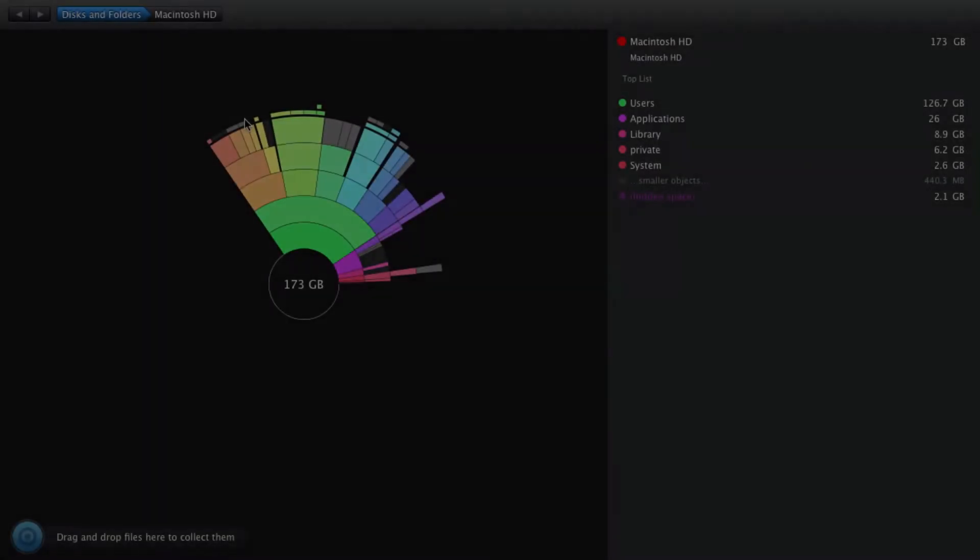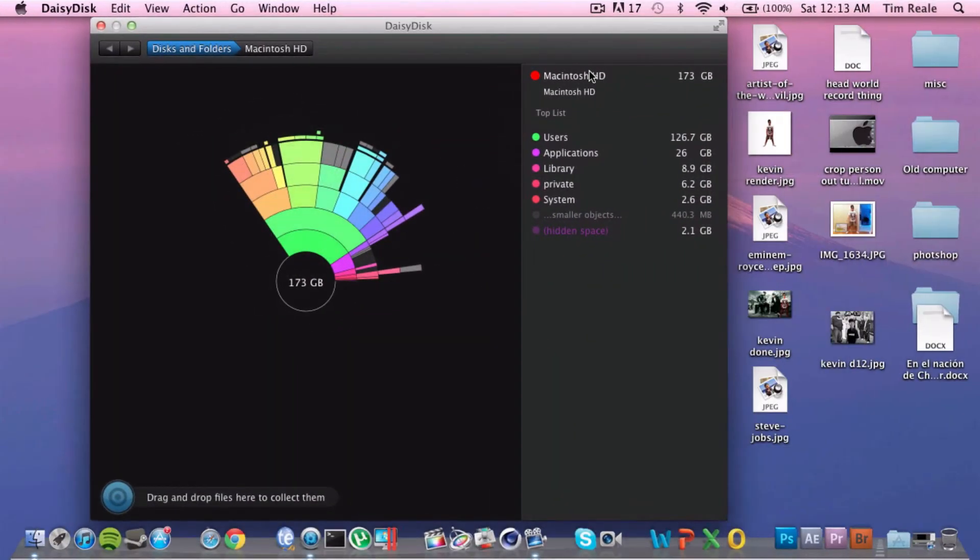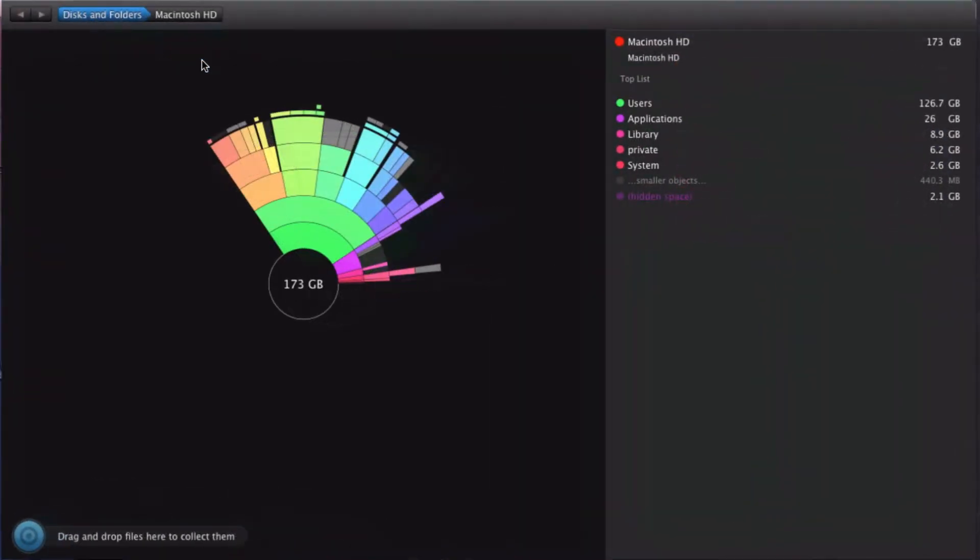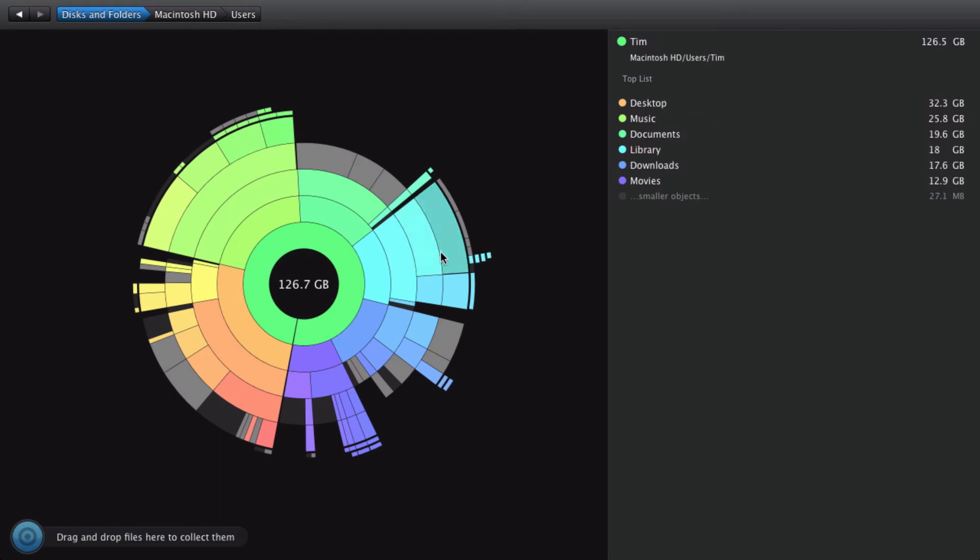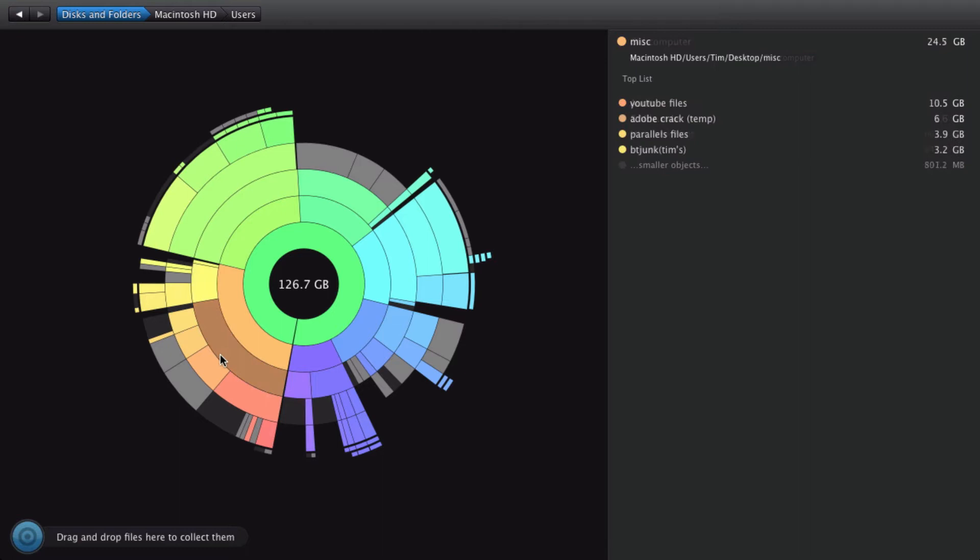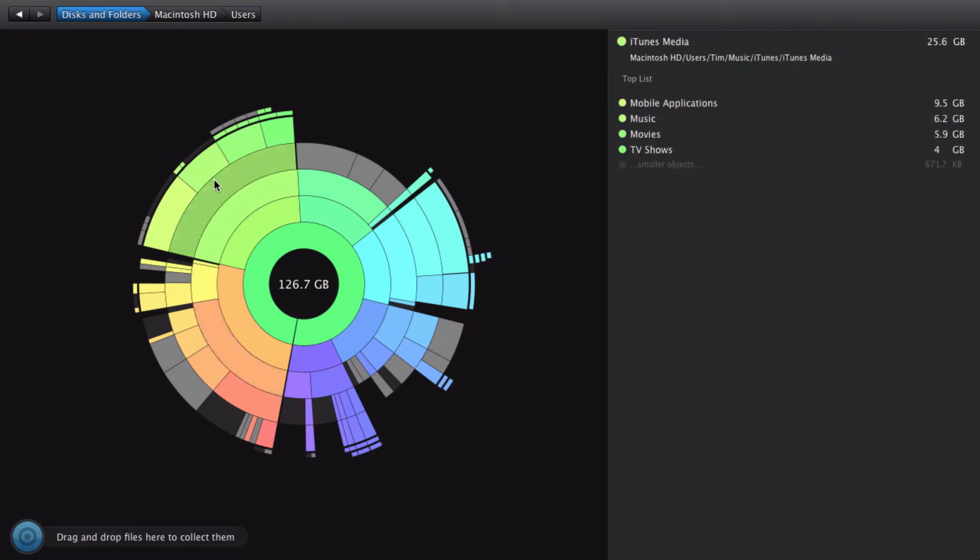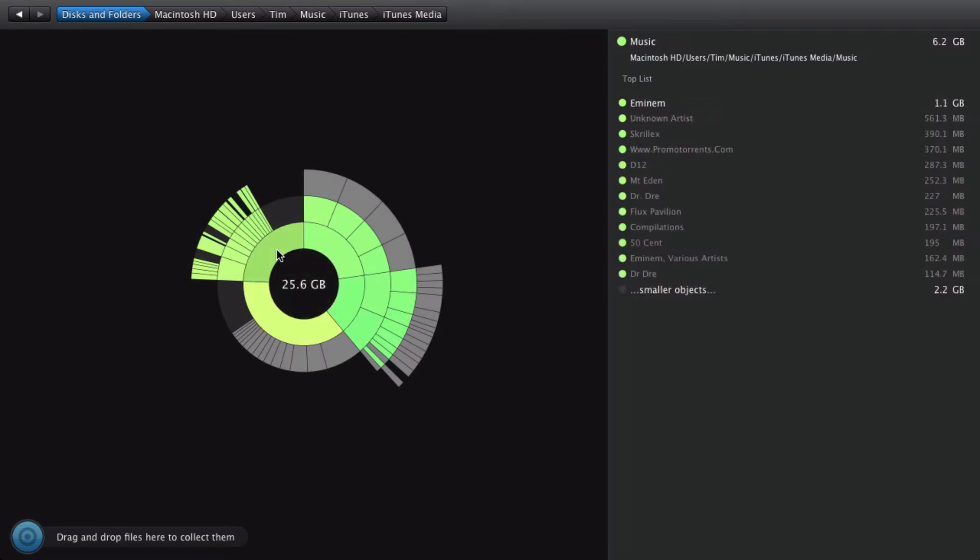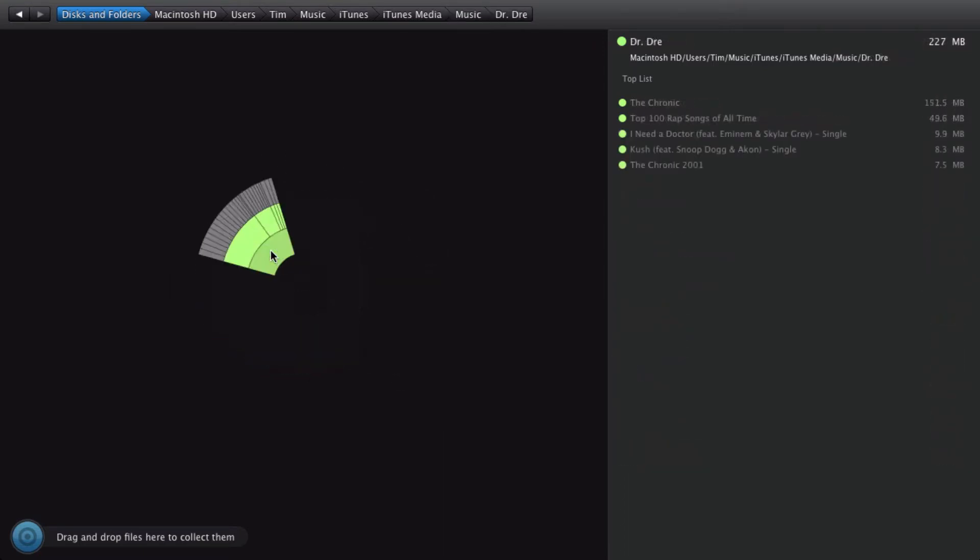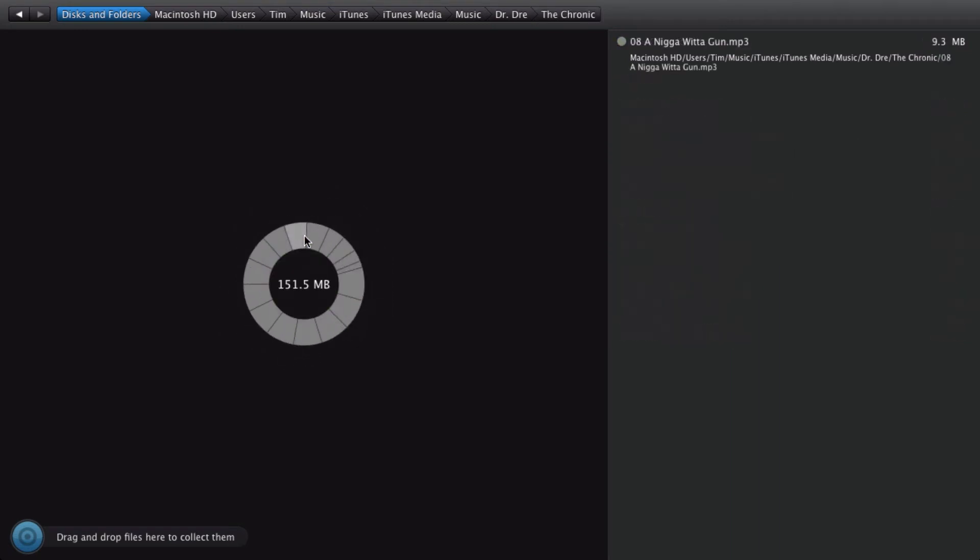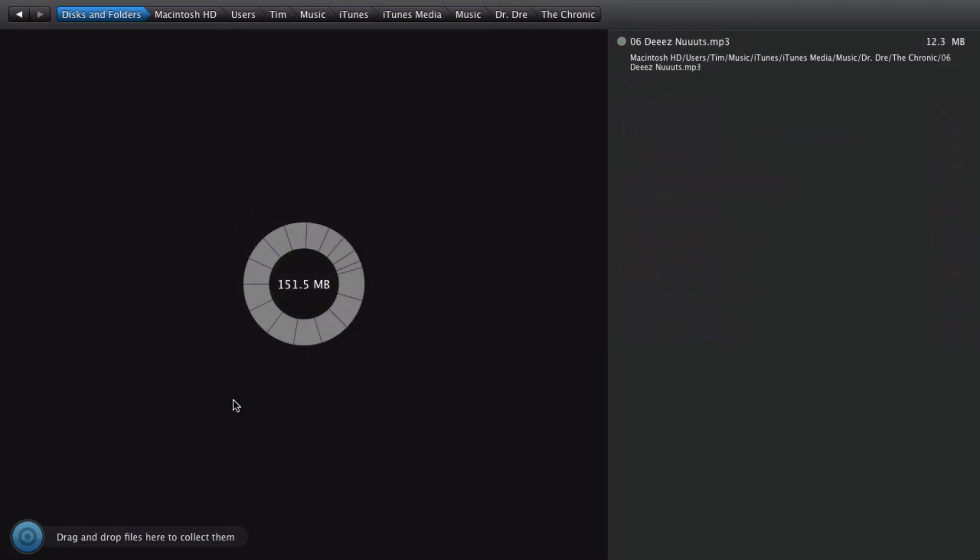So number four on our list is called DaisyDisc, and DaisyDisc is another utility for the Mac, obviously, that is in the $30 to $40 price range. Now you can get DaisyDisc in the Mac App Store, I think, and also you can get it from DaisyDisc's website, which I said before will be in the description below. It's just a very cool user interface-based application which, as you can see on screen right now, looks very nice and it also is very functional.